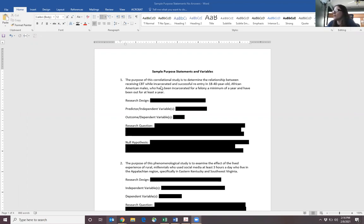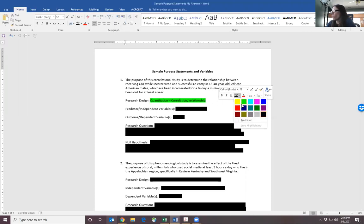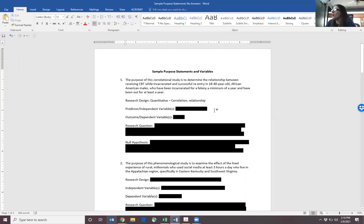The first one is: the purpose of this correlational study is to determine the relationship between receiving CBT while incarcerated and successful reentry in 18 to 40 year old African-American males who've been incarcerated for a felony a minimum of a year and have been out for at least a year. The research design is going to be correlational, so it's quantitative.